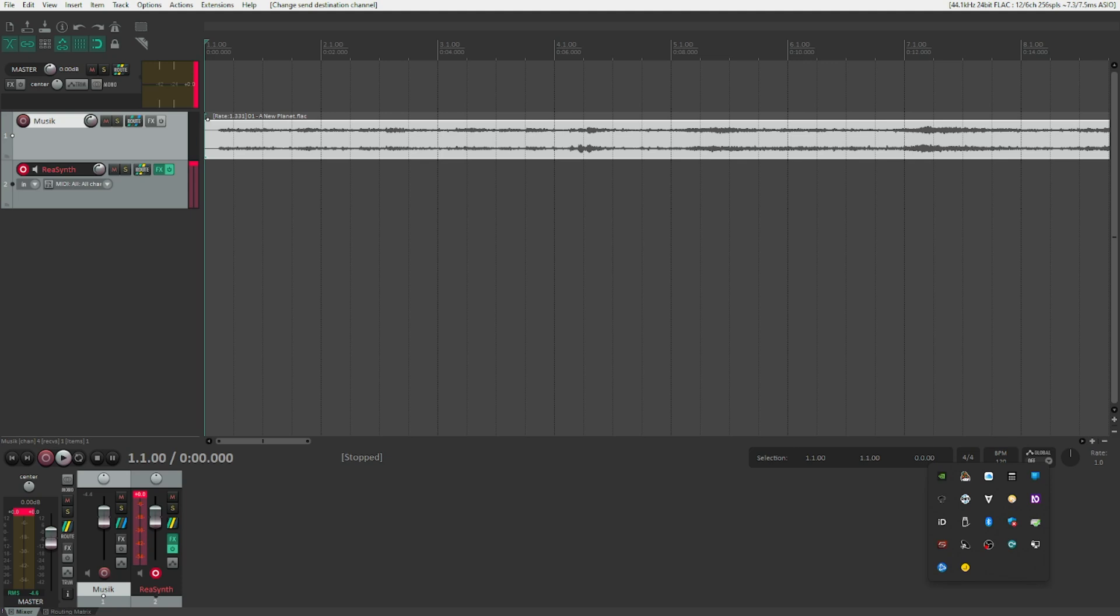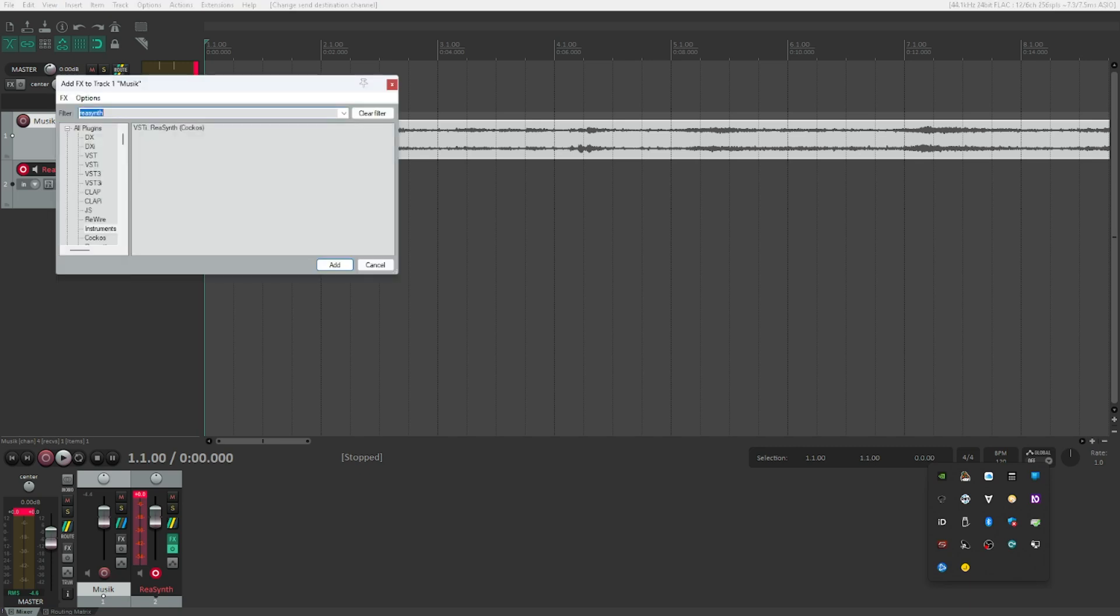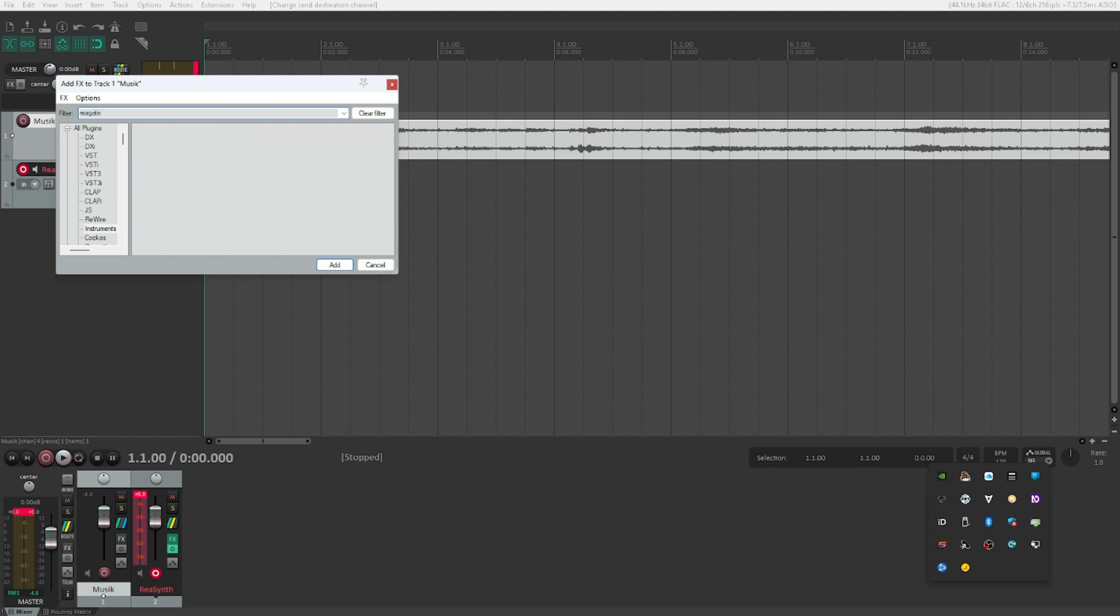So by now everything that comes in through the track that should trigger the ducking is sent to channels three and four. Which doesn't help us at all. We still need something that actually triggers the ducking. And this is a plugin called ReaGate, which is provided directly and for free within Reaper. So we will just instantiate that. Hit F on the track that is going to be ducked away, which is our music track in this case. We are going to search for ReaGate. R-E-A-G-A-T-E. That's what we want. Press enter on that.